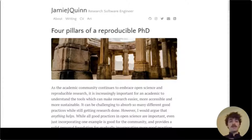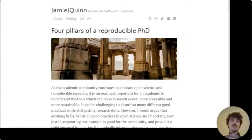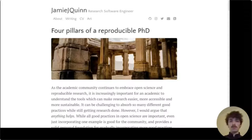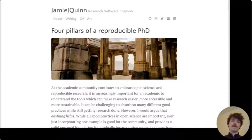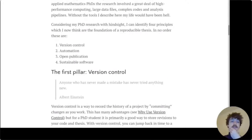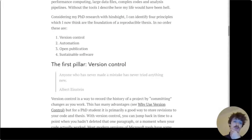For context, my PhD involved lots of large, long-running simulations, producing a lot of data, which was processed in sometimes quite complex analysis pipelines. The tools I chose and the good practices I engaged with are not necessarily applicable to all research and all PhDs, but I think the fundamental core tenets of a reproducible PhD are pretty general. The four elements I identified were version control, automation, open publication, and sustainable software.